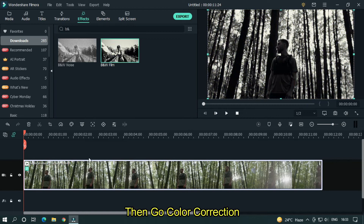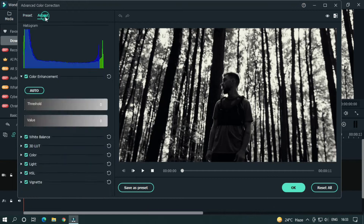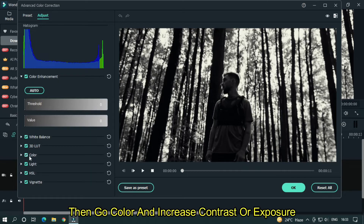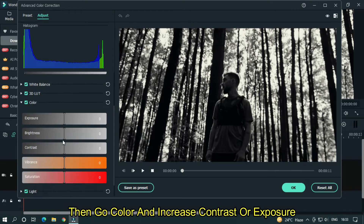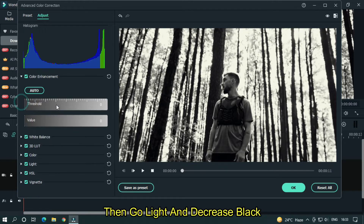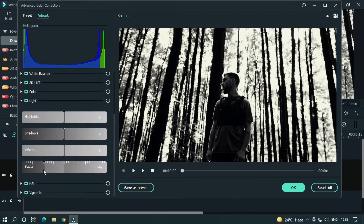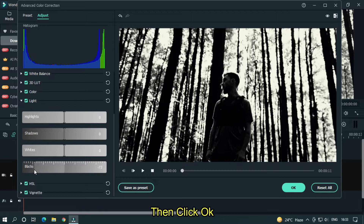Then go to color correction, then go to adjust, then go to color and increase contrast or exposure. Then go to light and decrease black. Then click OK.